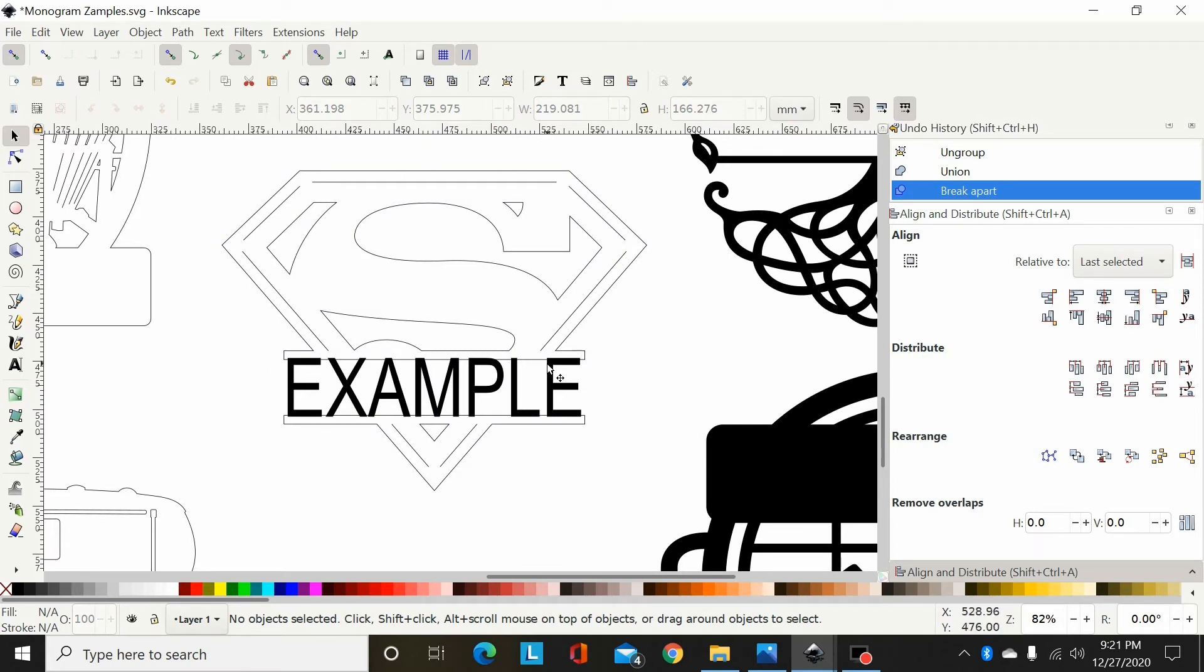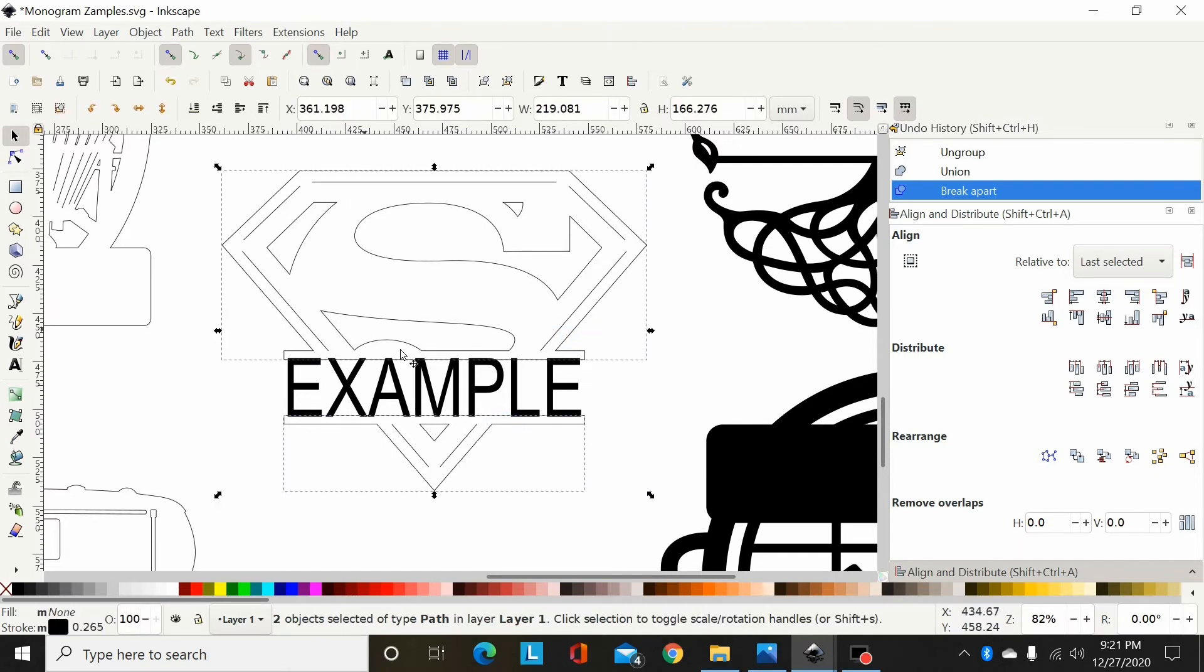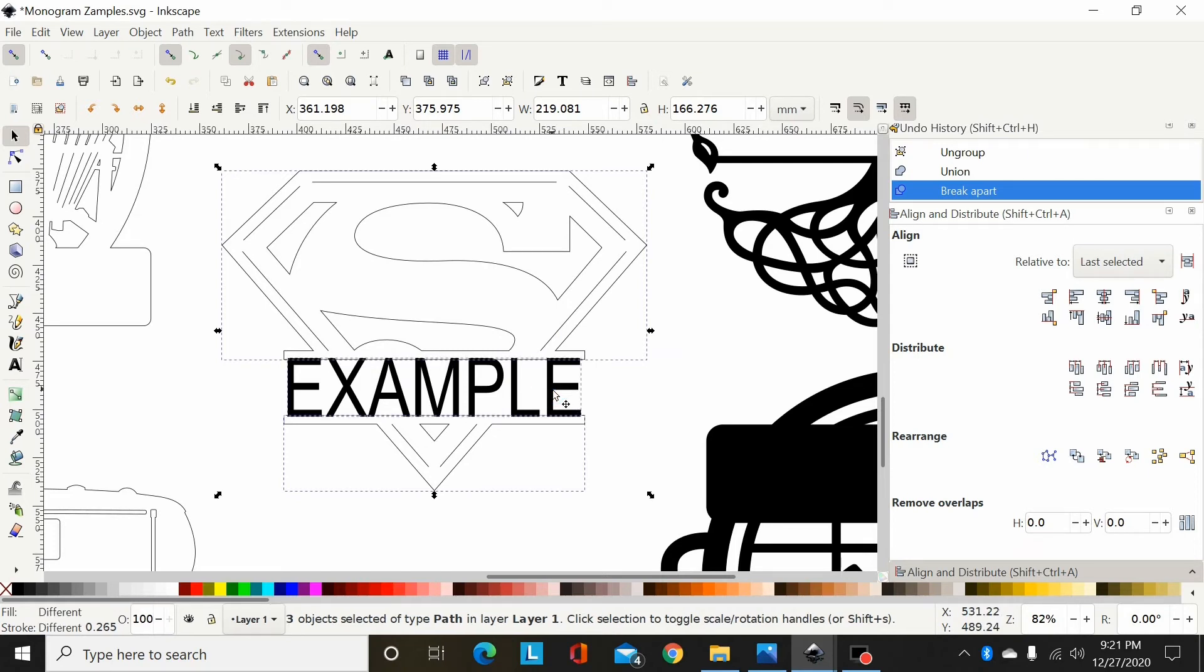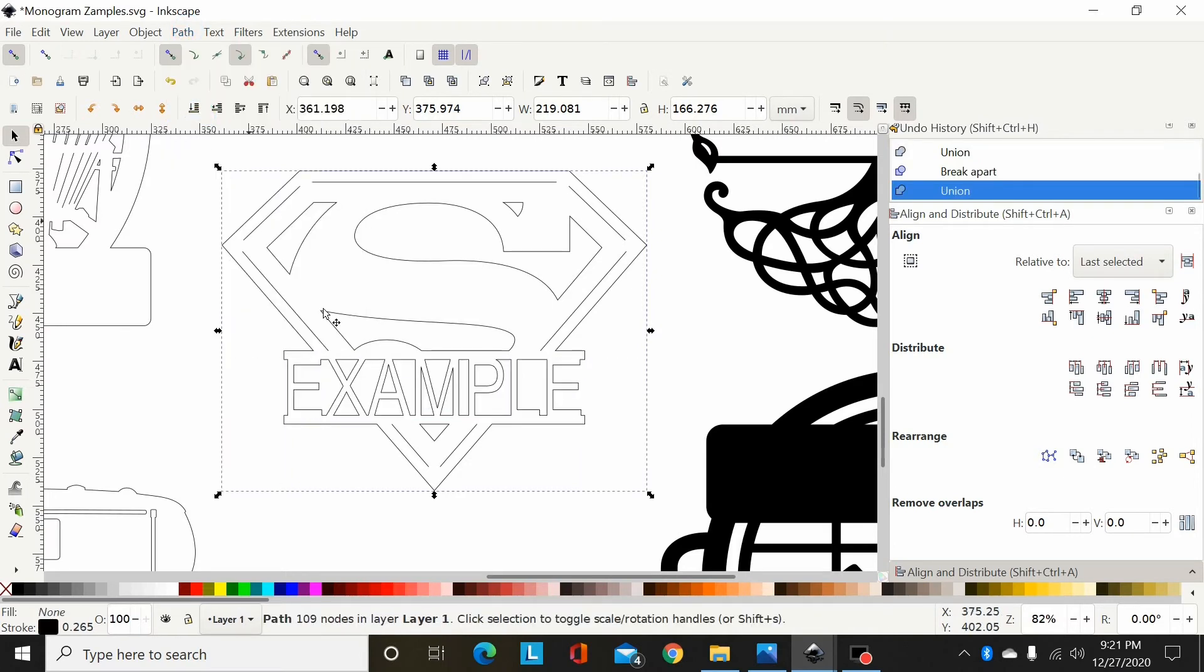Now to add this name to that, what I want to do is select this outside contour, hold shift, select this outside contour, and then hold shift and select my font. Now I can go path union, and that font will union to that outside contour there all the way around, top and bottom.